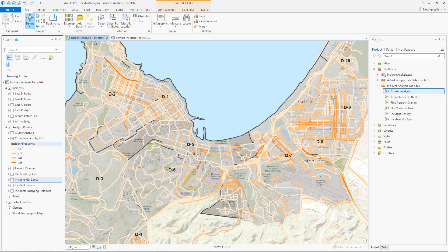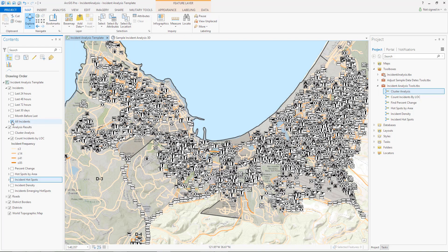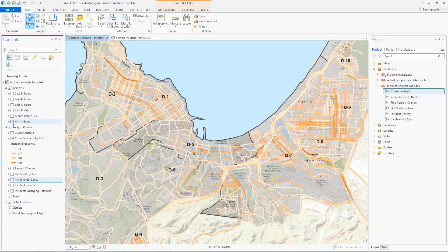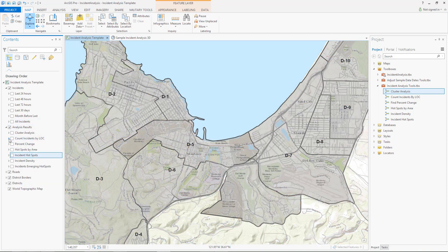The Count Incidents by Lines of Communication tool calculates the number of incidents that have occurred in proximity to given lines of communication features. The output is symbolized using graduated colors to indicate areas with greater frequency of incidents. This tool can help determine allocation of assets for operations such as route planning — you'll know which lines of communication to target and which ones to avoid.